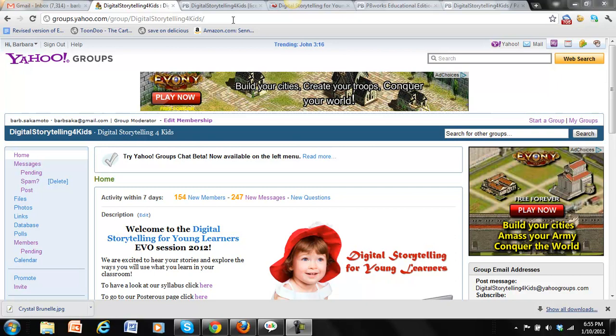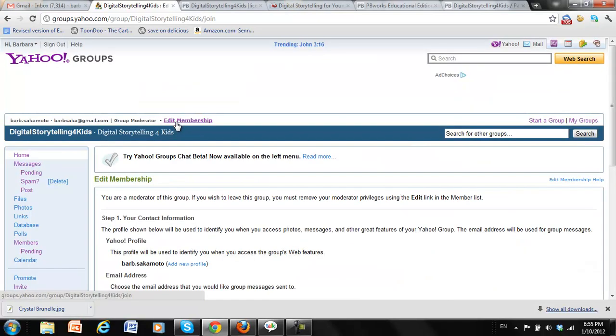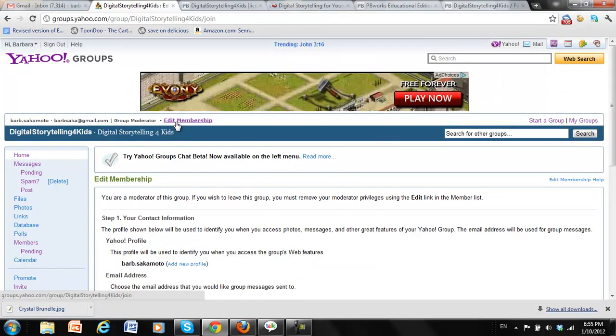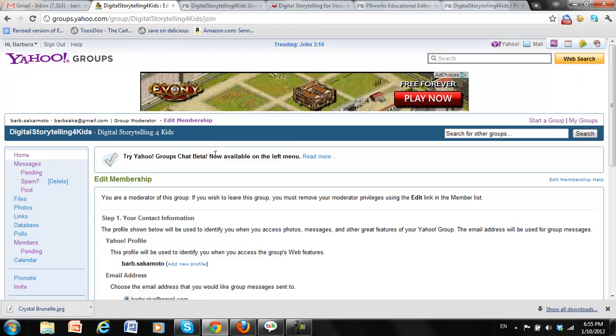You can't do this from email. So go to the website and then here where it says edit membership, click and you'll have many options.